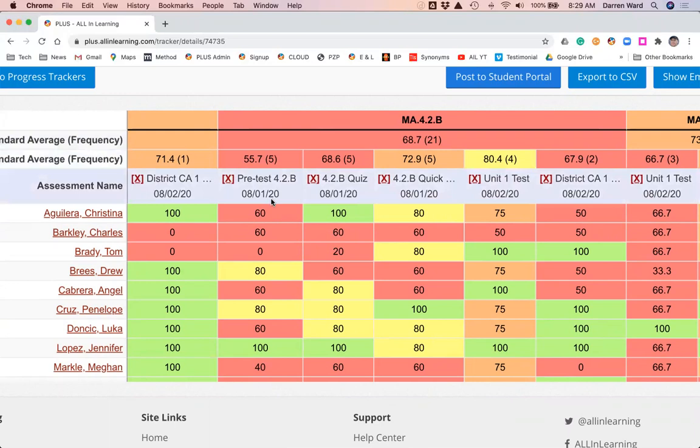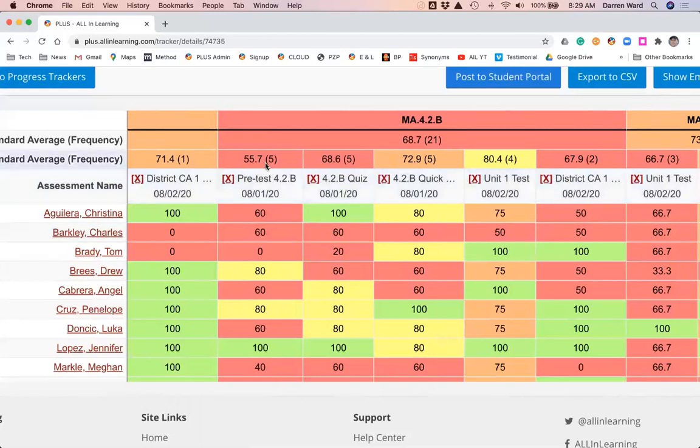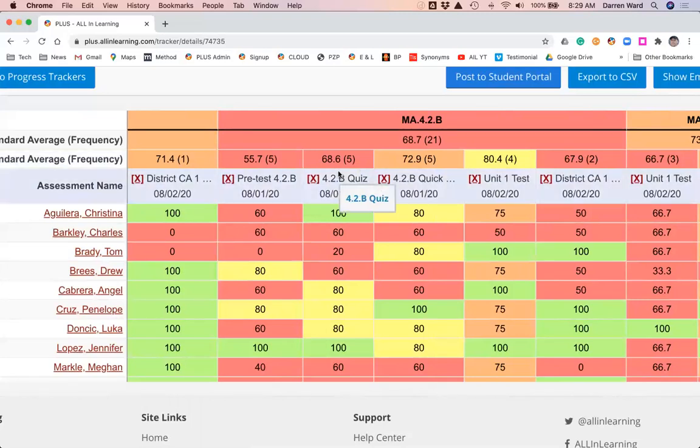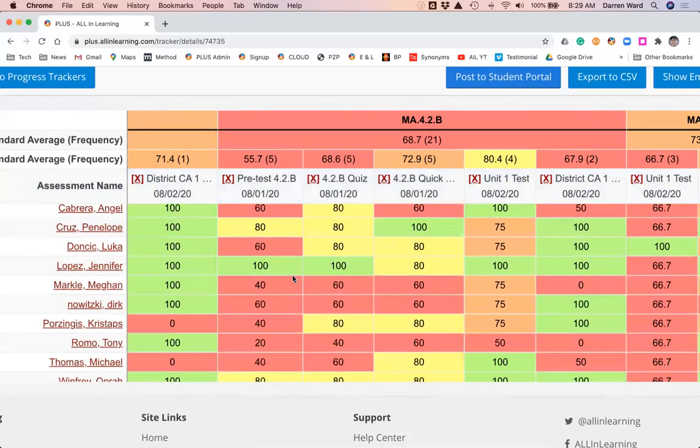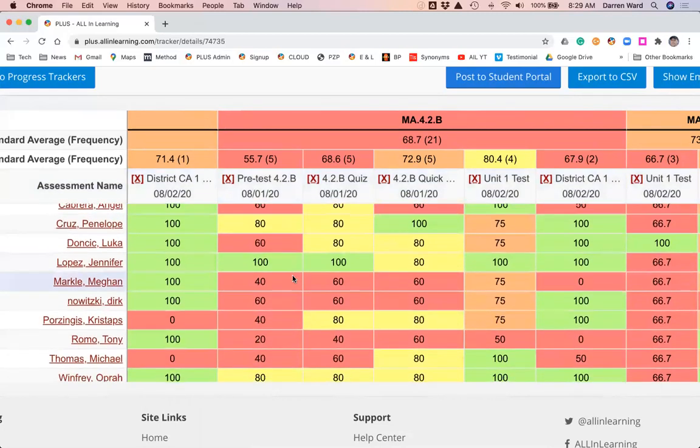We want to drill down and look at the individual assessments. We see on this first assessment here there are five questions at 55.7, then the next one, five questions at 68.6, and so on. We're able to see growth and performance over time - progress monitoring - so we can see how the class is doing, and then we can see how students are doing.